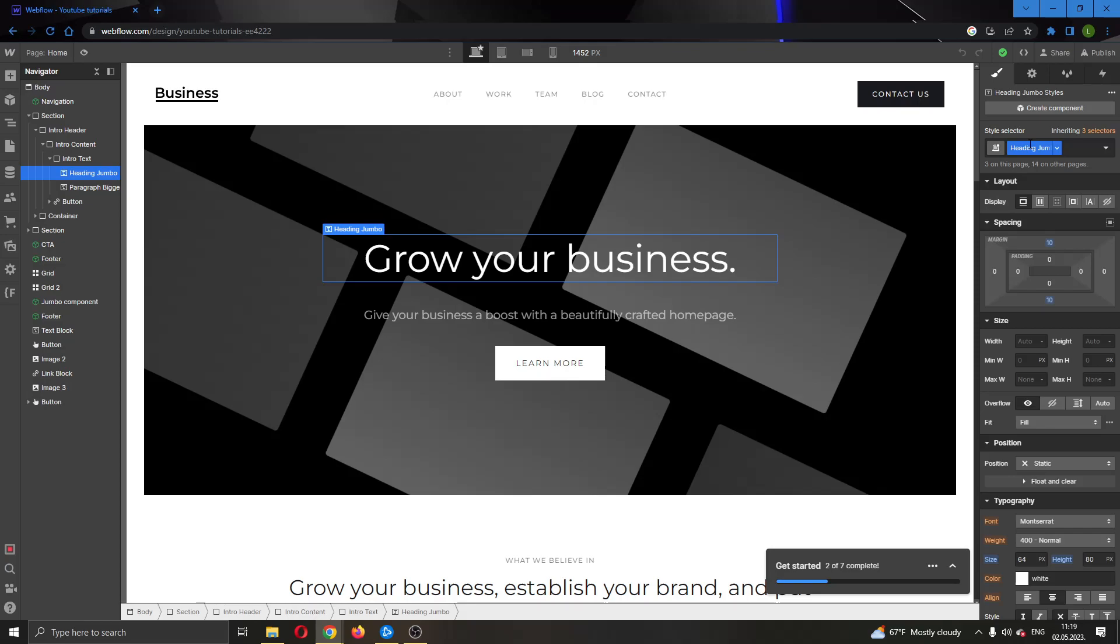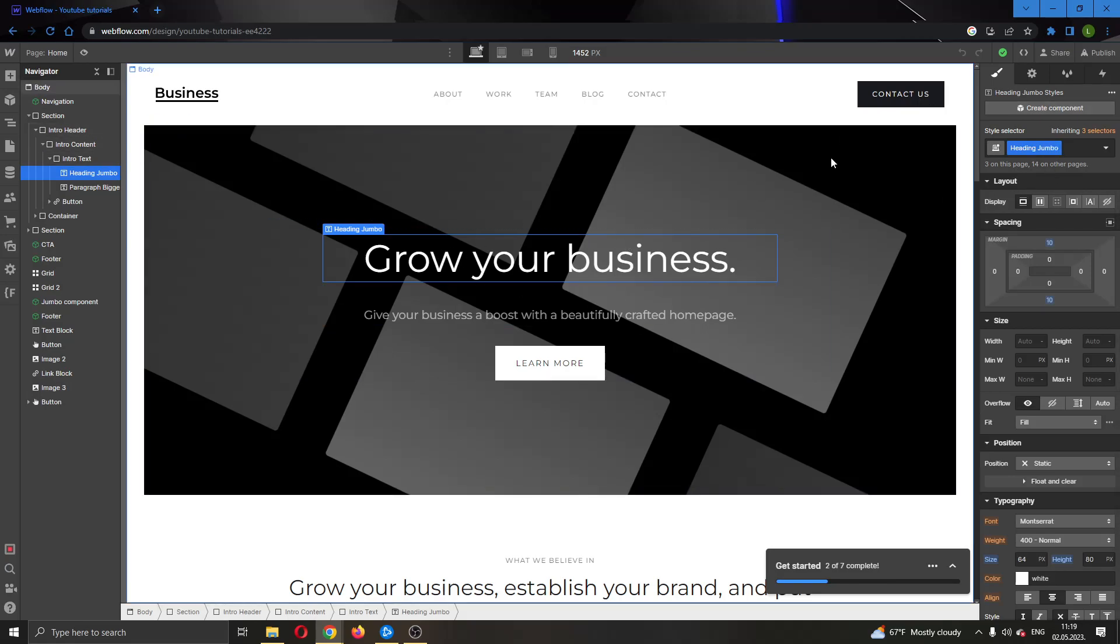Let's say this is the class that you want to remove. What I have to do is click on this arrow pointing downwards next to the class name and now we have the option to rename the class, duplicate the class, or remove the class. If we want to delete the class, all we have to do is click on remove class, remove the class from every heading or element that is using the class, and that will successfully remove the class from the website.